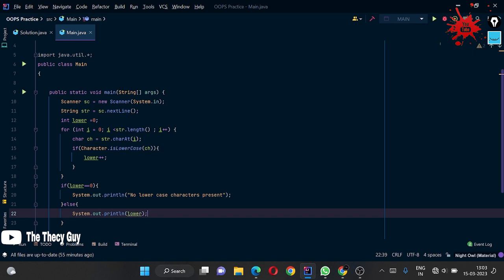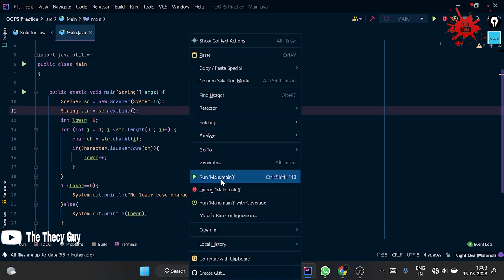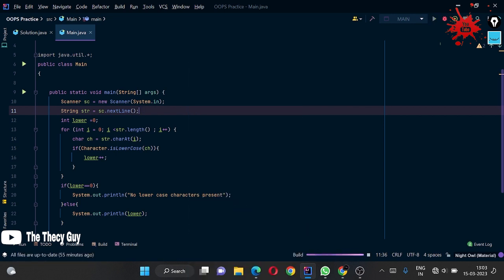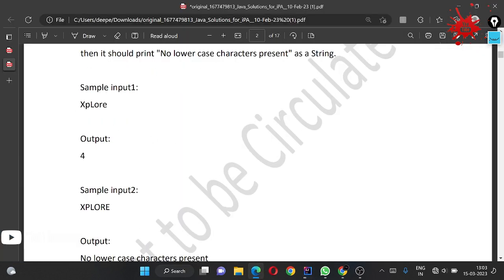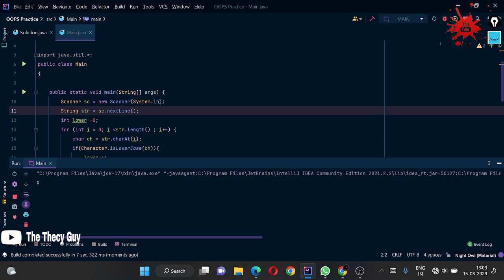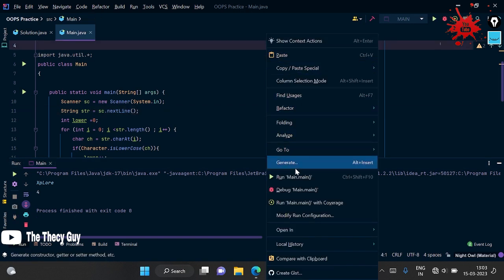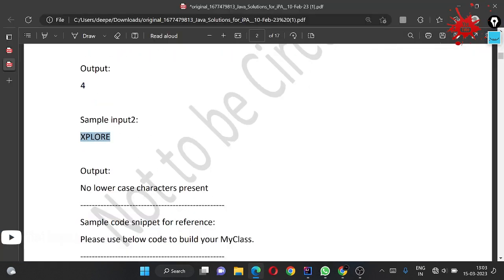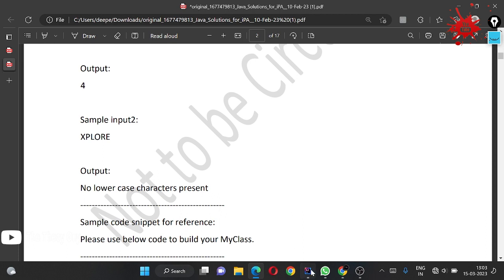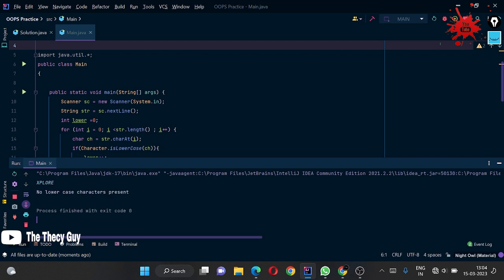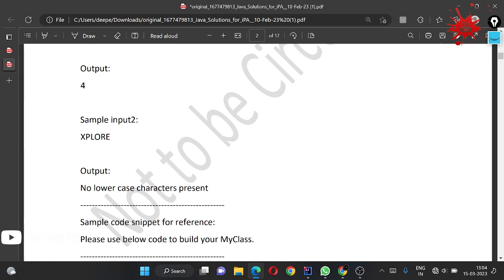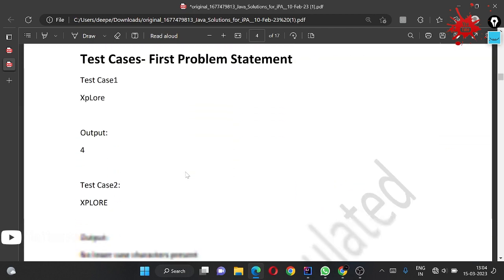Let's run our solution. Input one: 'eXPLORE' - X is capital, L is capital, but p, l, o, r, e are lowercase, so output should be 4. Running it and the output is 4 - correct. Now running input two: 'EXPLORE' all capitals - output is 'No lowercase characters present'. The code is correct for both provided inputs.